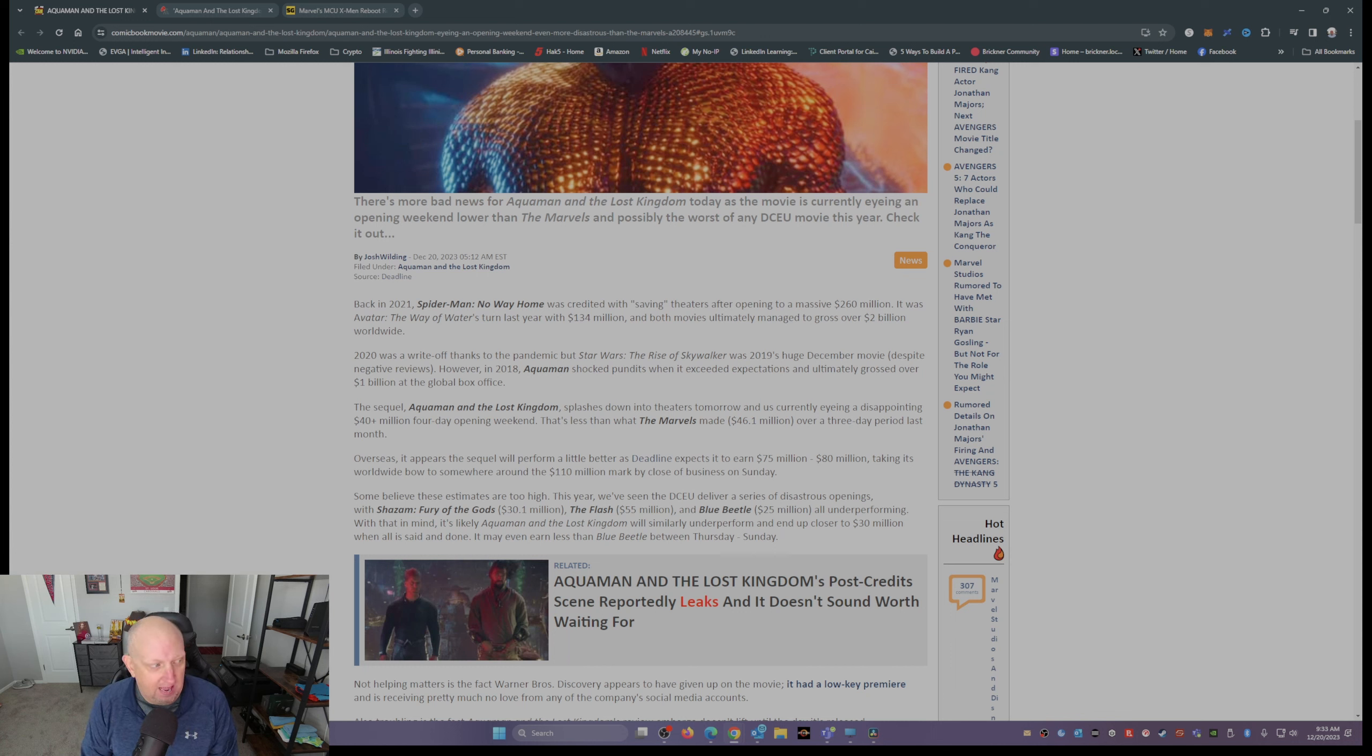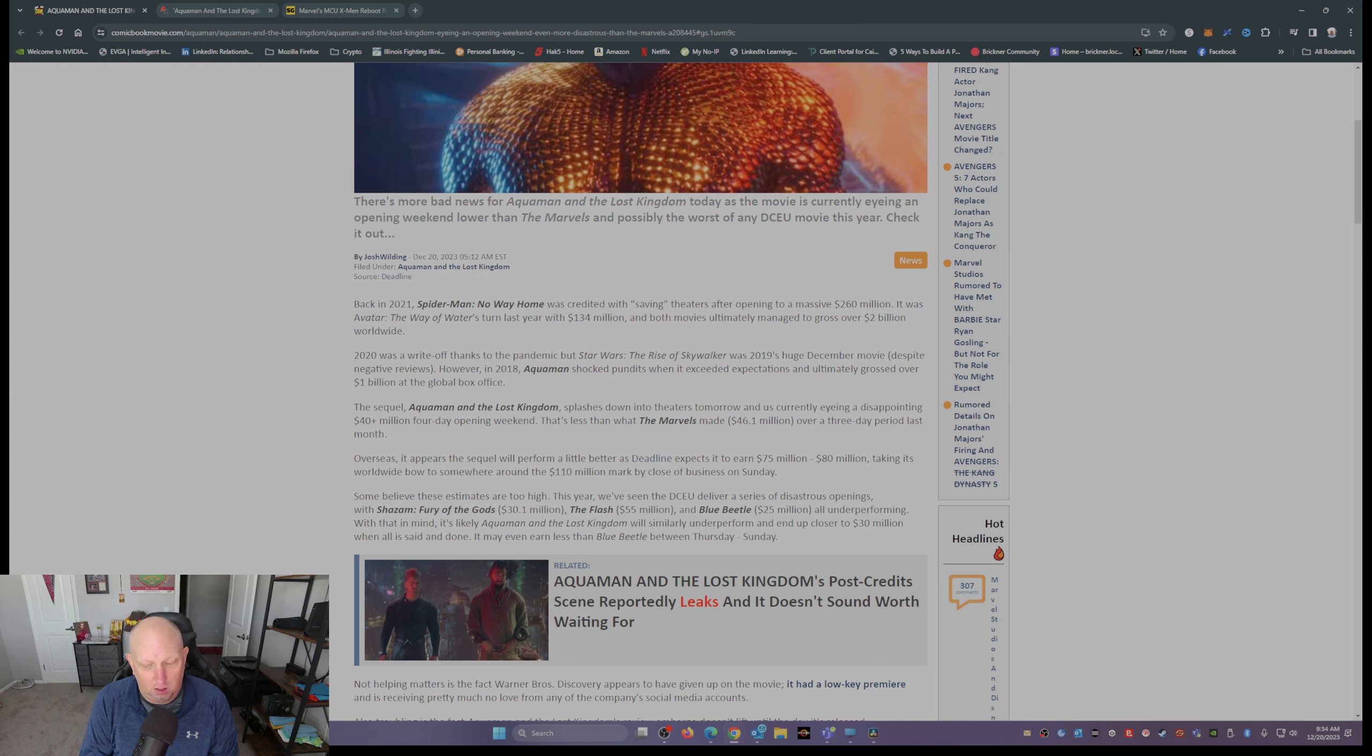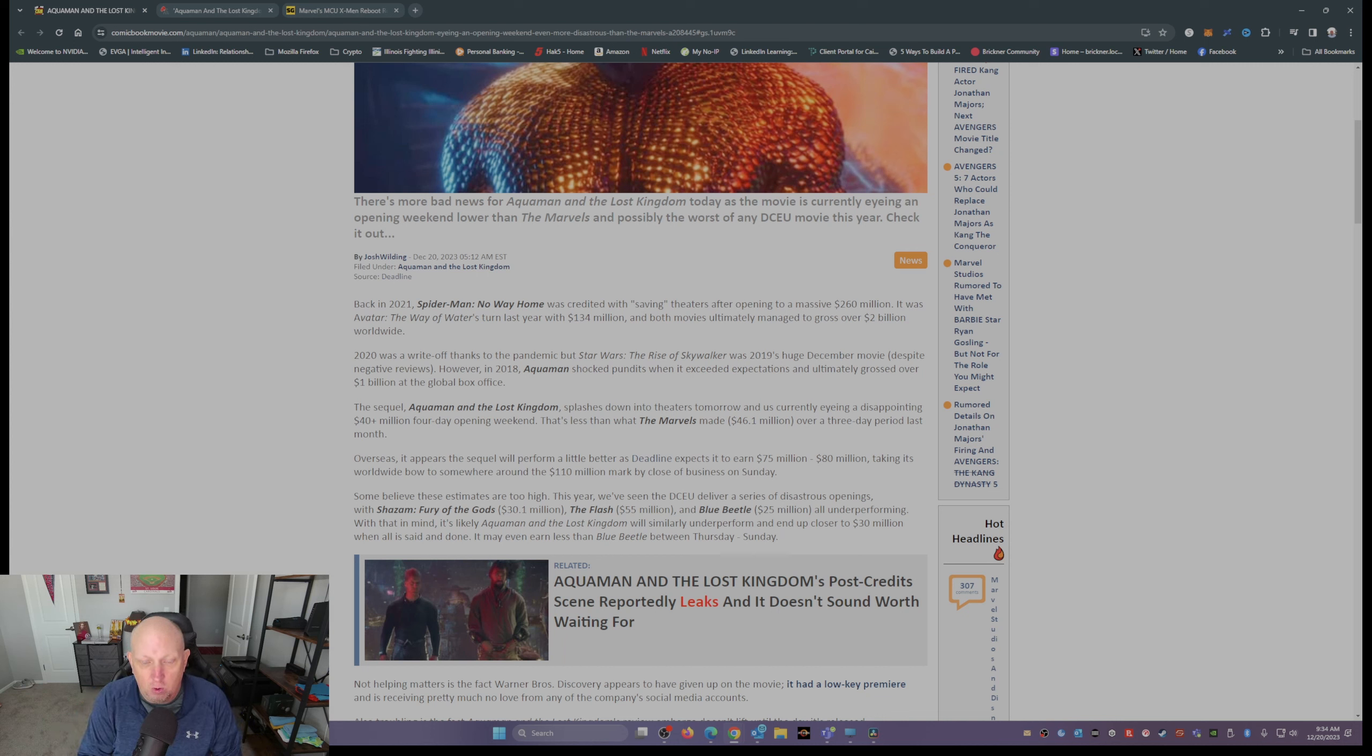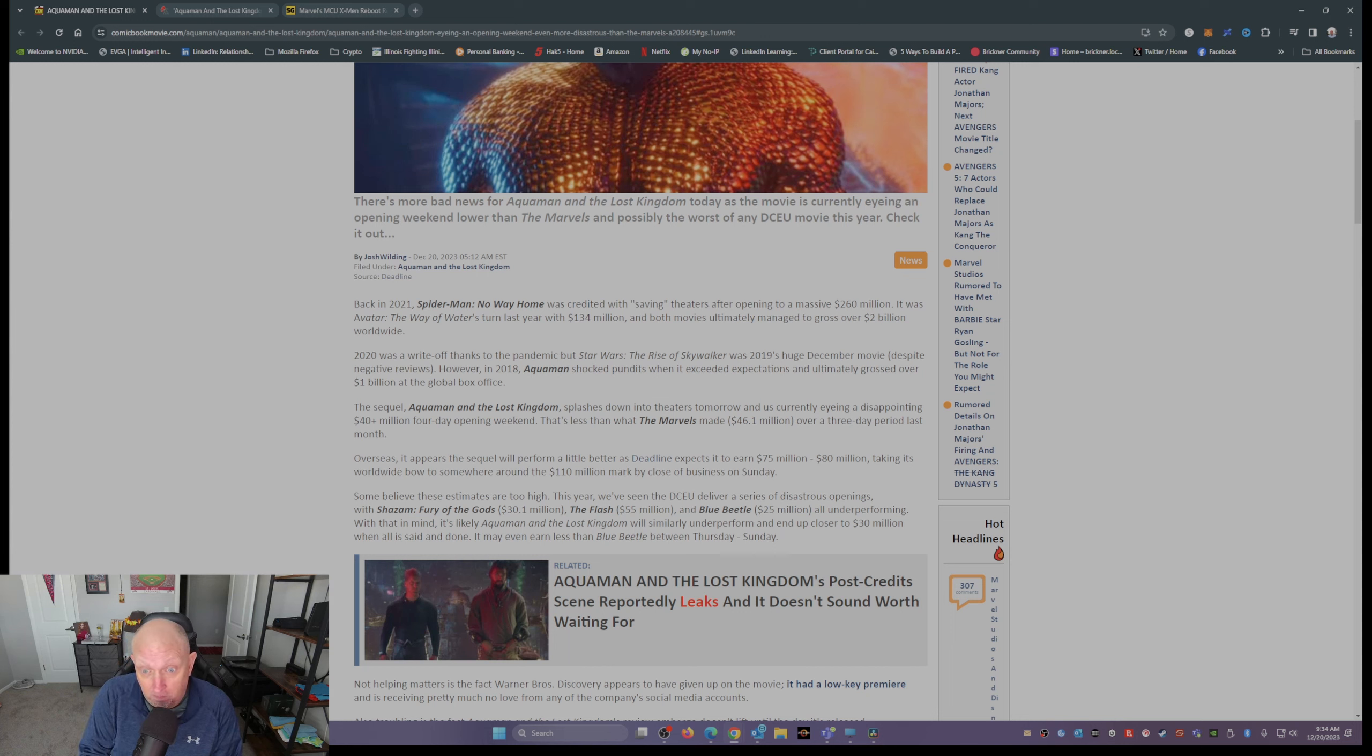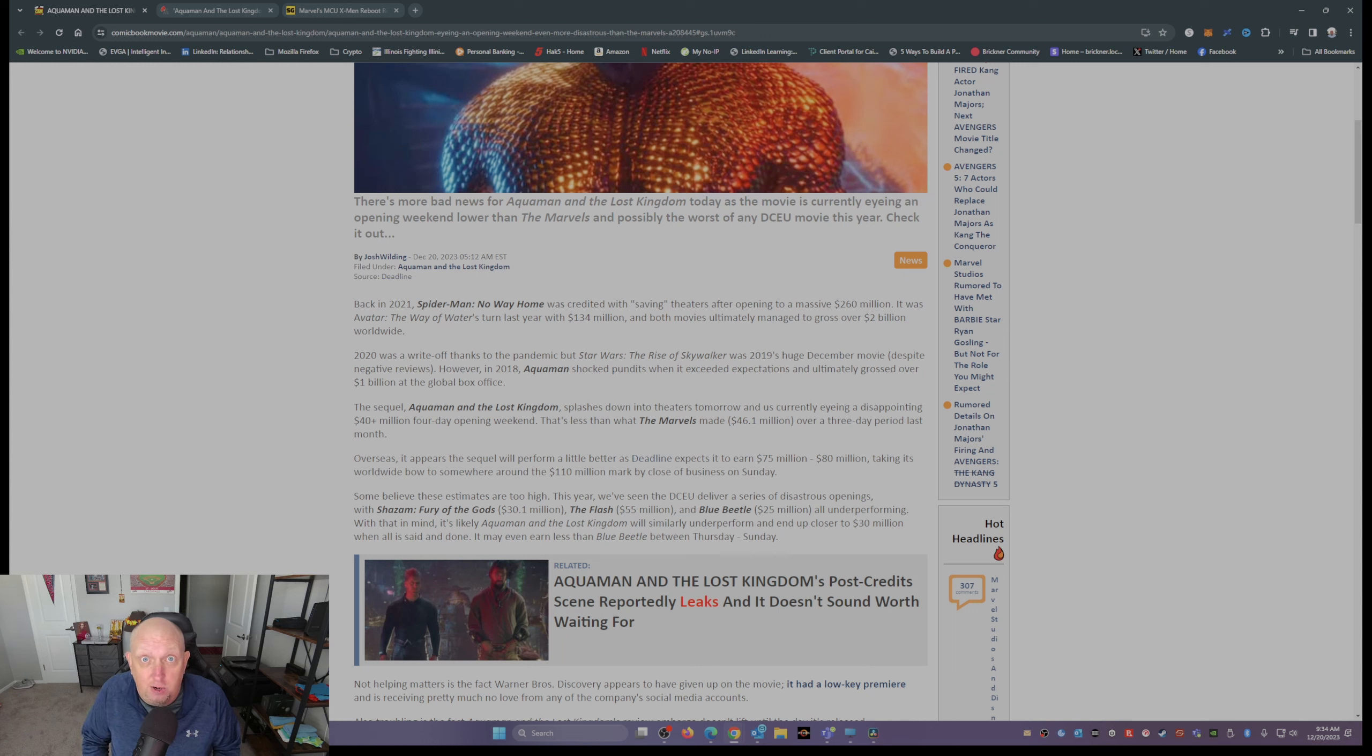What do they have in common? They all underperformed. Now, if the trend keeps up, Aquaman: The Lost Kingdom will underperform too, maybe end up being closer to 30 million instead of 40 or 40 plus. I mean, it could even be less than Blue Beetle.